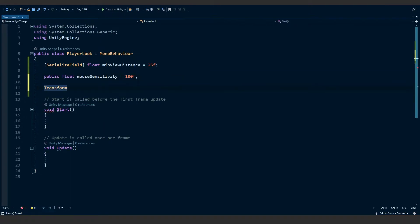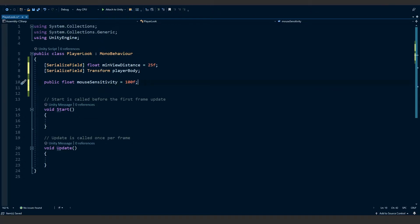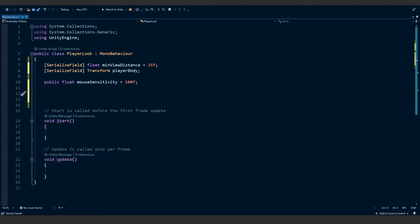Now we're going to make another variable of type Transform and call it playerBody. We need the player body to ensure that when we look with the camera, the body rotates with it — otherwise the body will stay static facing one direction while your camera rotates in another. We'll add SerializeField so we can change it within the editor if we ever change the player model. Finally, we're going to make one more float called xRotation and set it to zero by default, so we're not rotated when we first start the game.